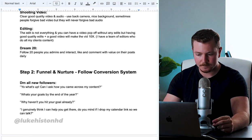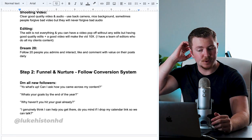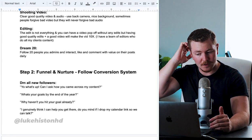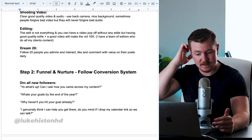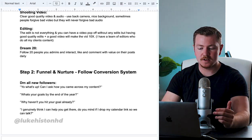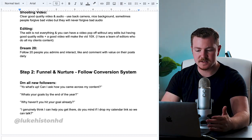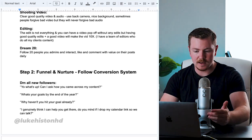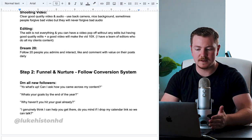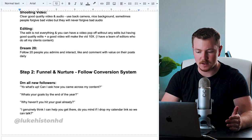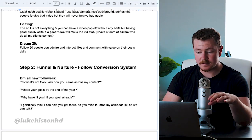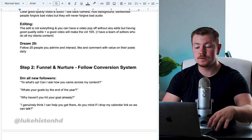Then in your editing, the edit is not everything and you can have a video pop off without any edits, but having good quality edits plus a good video will make the video do 10 times better. I have a team of editors who does the editing for all my clients.